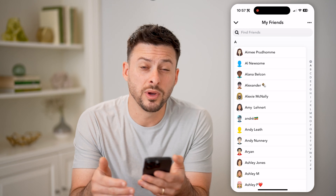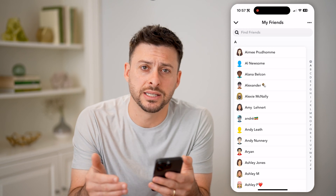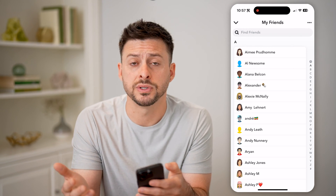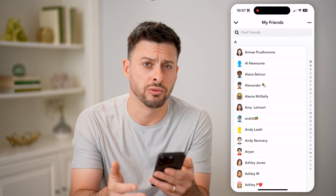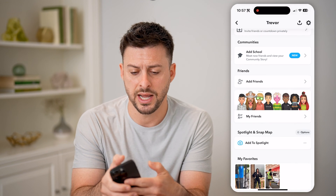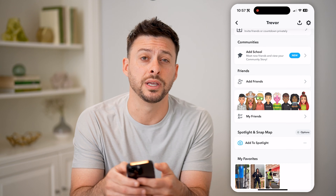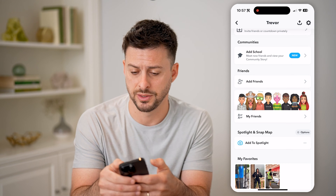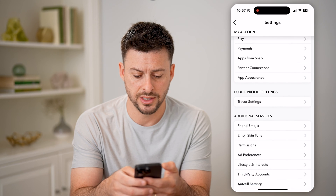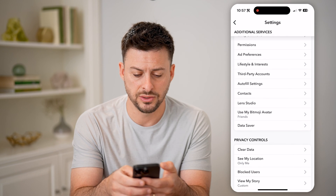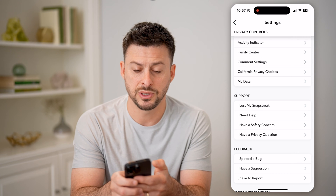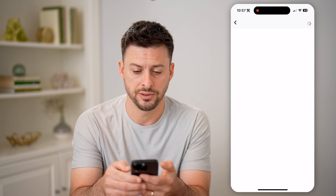Now, if you wanted to go through and find the list of every single person that you have removed — people you were previously friends with but removed — there is a trick to find that out. So let's get out here and tap on the gear icon at the top, and then scroll down until we get to the ability to download your data. So tap on My Data here.